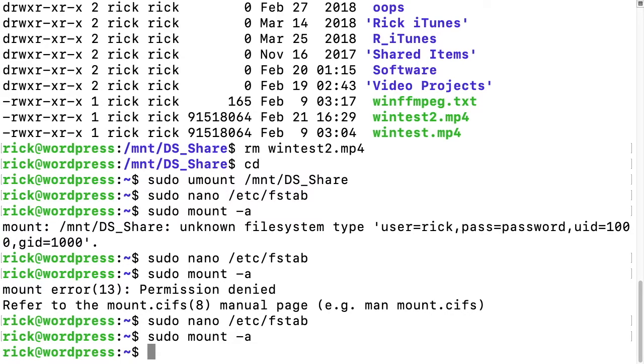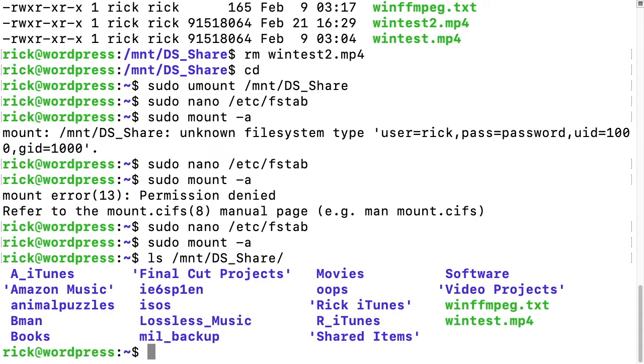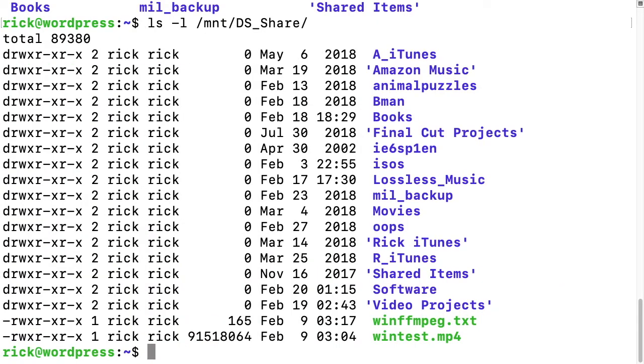And there, we've mounted it. I'll type ls and then look at our mount point. We have our files here. We can look at that with ls -l to make sure the permissions are correct, and they are.